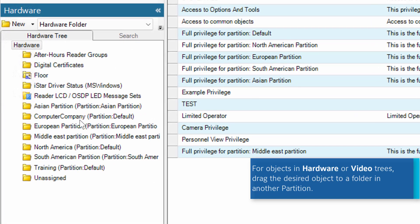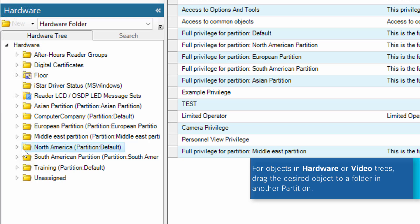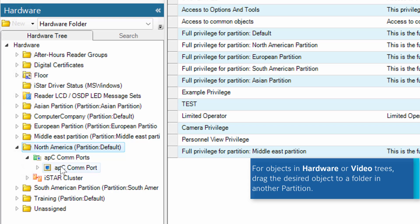For objects in hardware or video trees, simply drag the desired object to a folder in another partition. Please note, an iStar controller cannot be dragged to another partition folder, only the cluster of which it is a member.